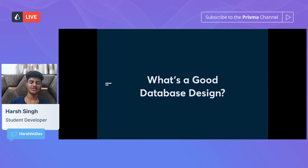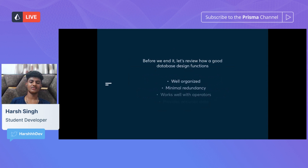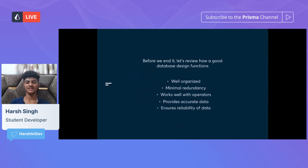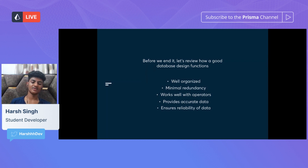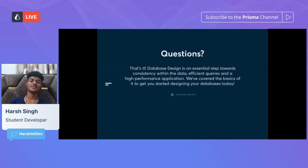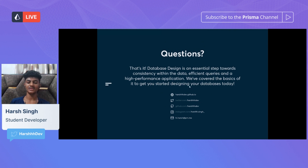Now let's review what makes a good database design. A good database design is well organized, has minimal redundancy, works well with operators, provides accurate data, and ensures the reliability of data. Database design is an essential step towards consistency within the data, efficient queries, and a high-performance application. We've covered the basics to get you started designing your database today. If you have any questions, feel free to put them in the live chat.